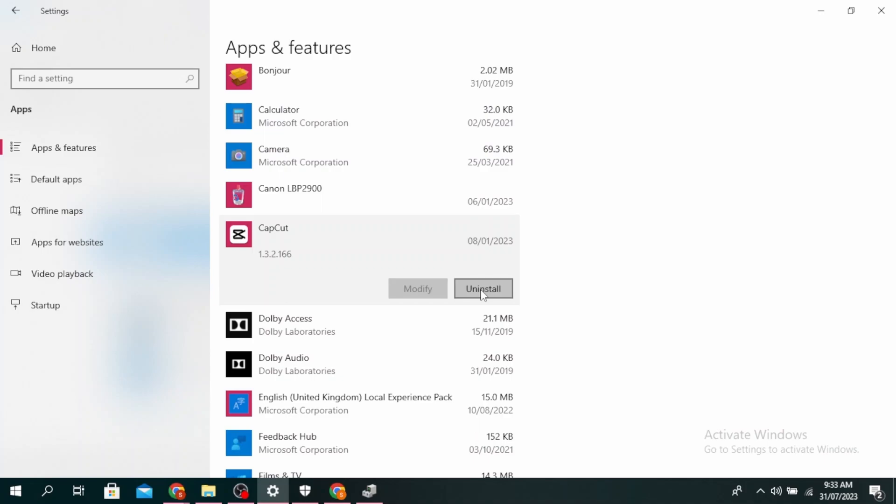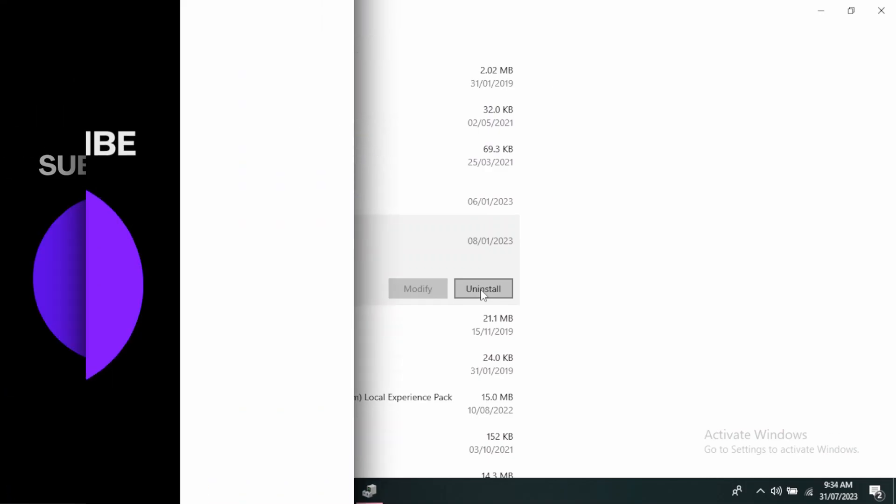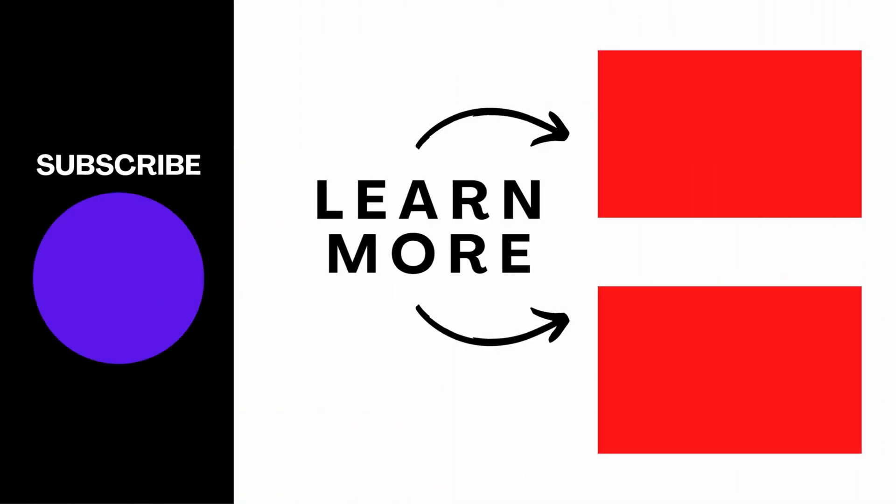So this is how to fix Minecraft failed to download file, file contents differ from what was expected. Thanks for watching till the end and don't forget to like, share and subscribe.